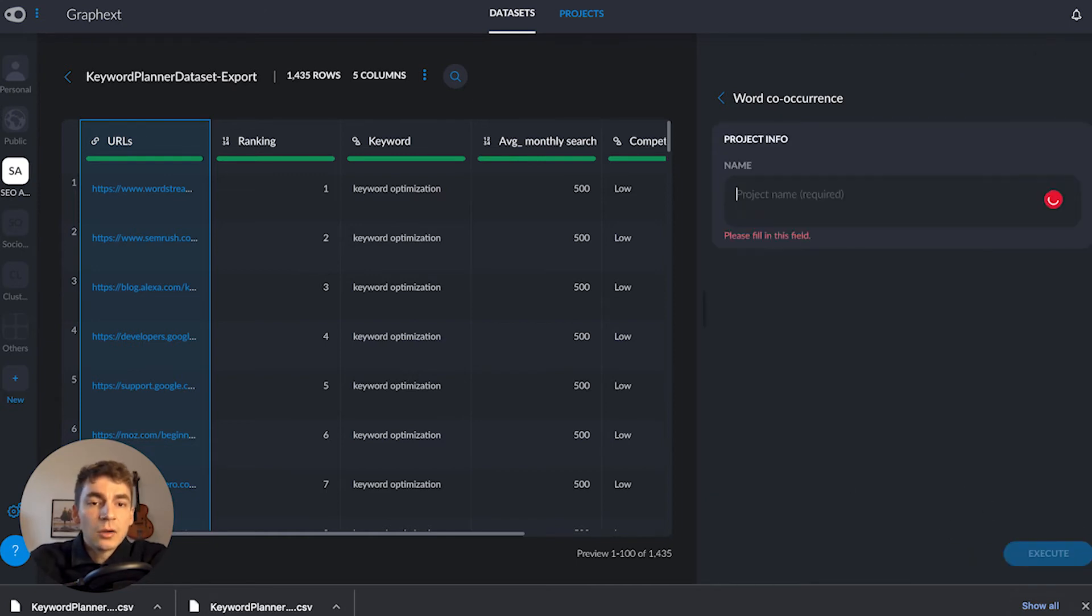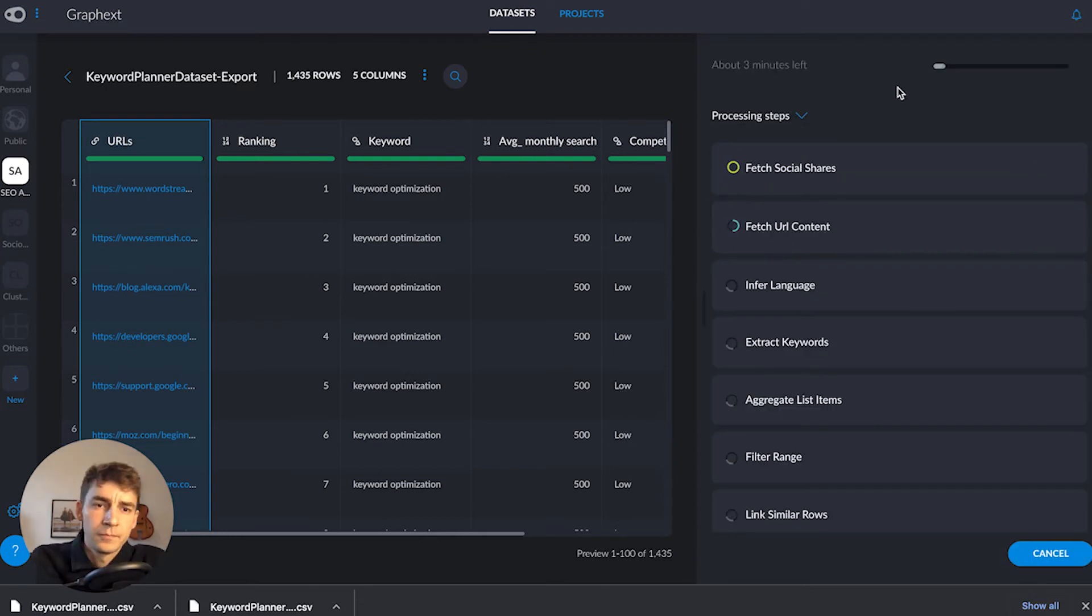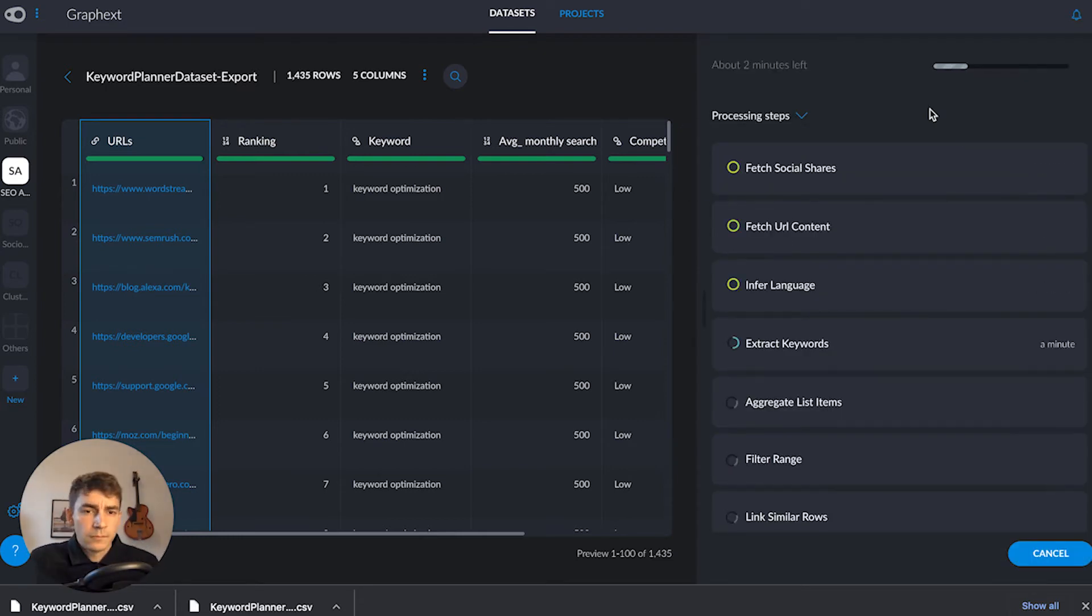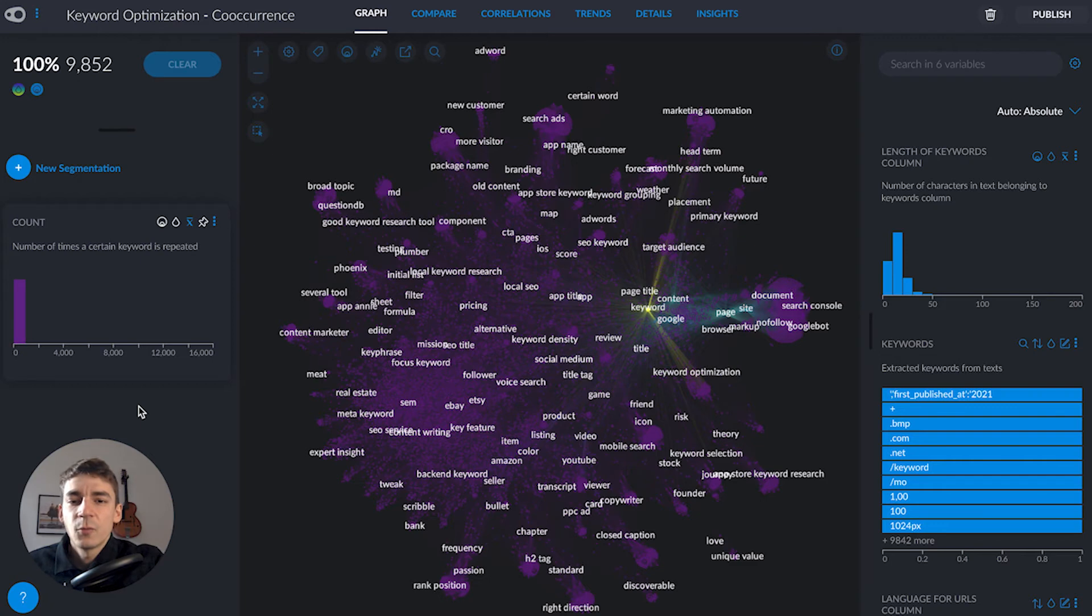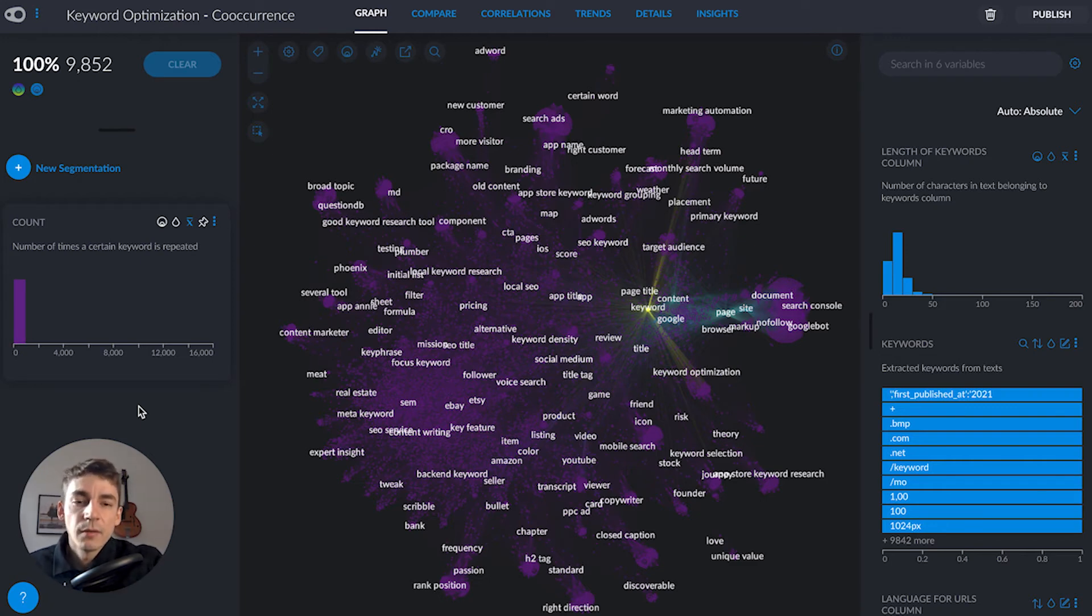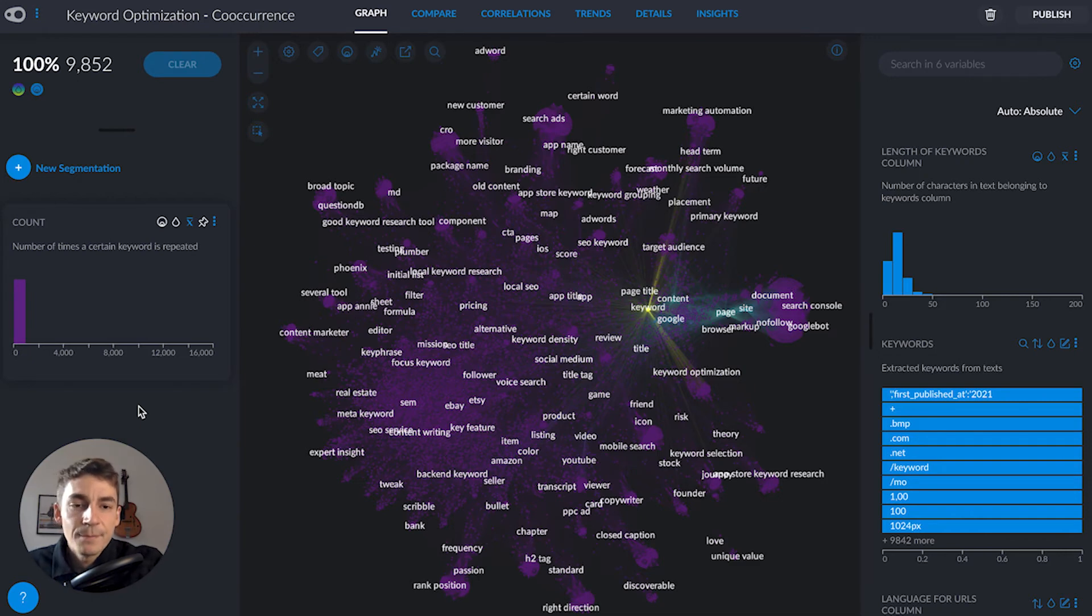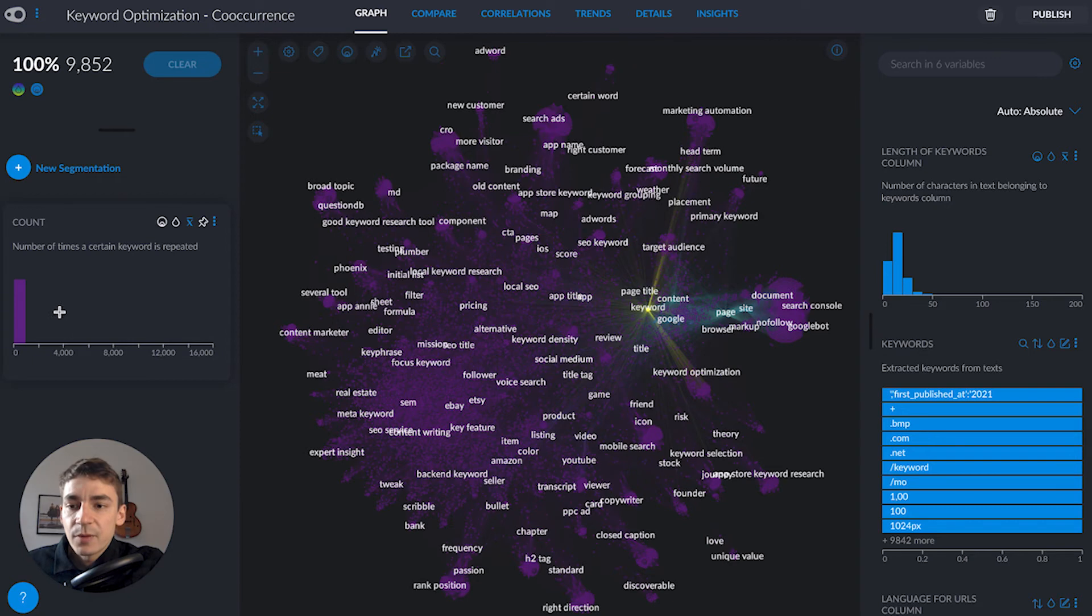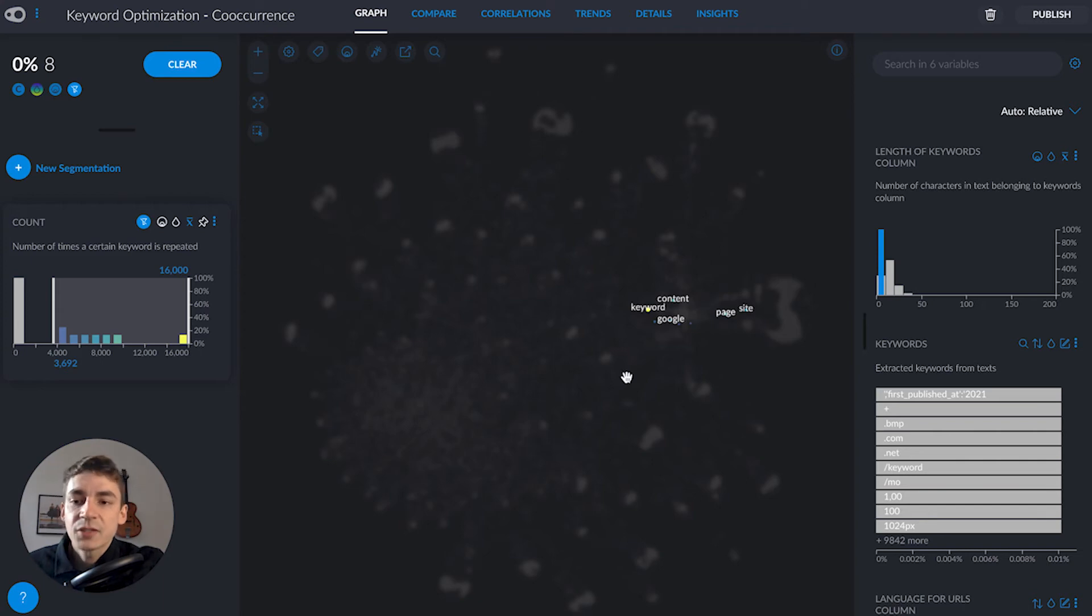I'll call my project 'keyword optimization co-occurrence' and execute it. Opening the project, we see a network visualization featuring all keywords extracted from all URLs in our dataset. Keywords are linked together based on mutual co-occurrence - if they appeared in the same website, they're linked. We have a count variable, and highlighting the most frequently occurring keywords shows things like Google, page, site, content - not very surprising.